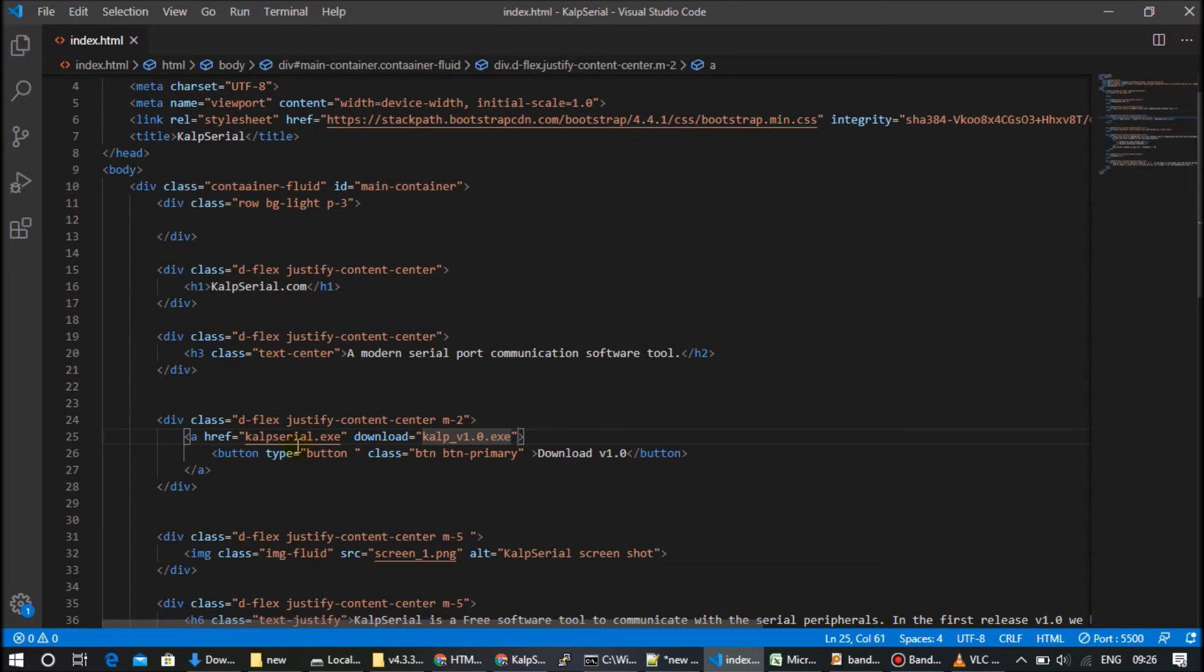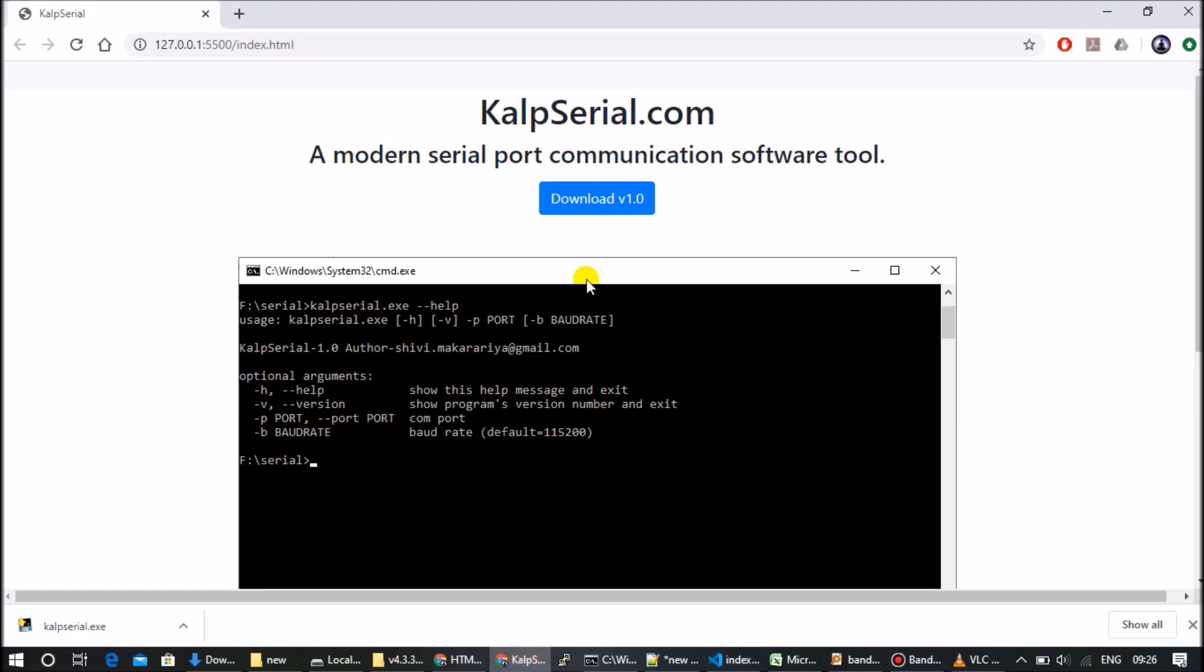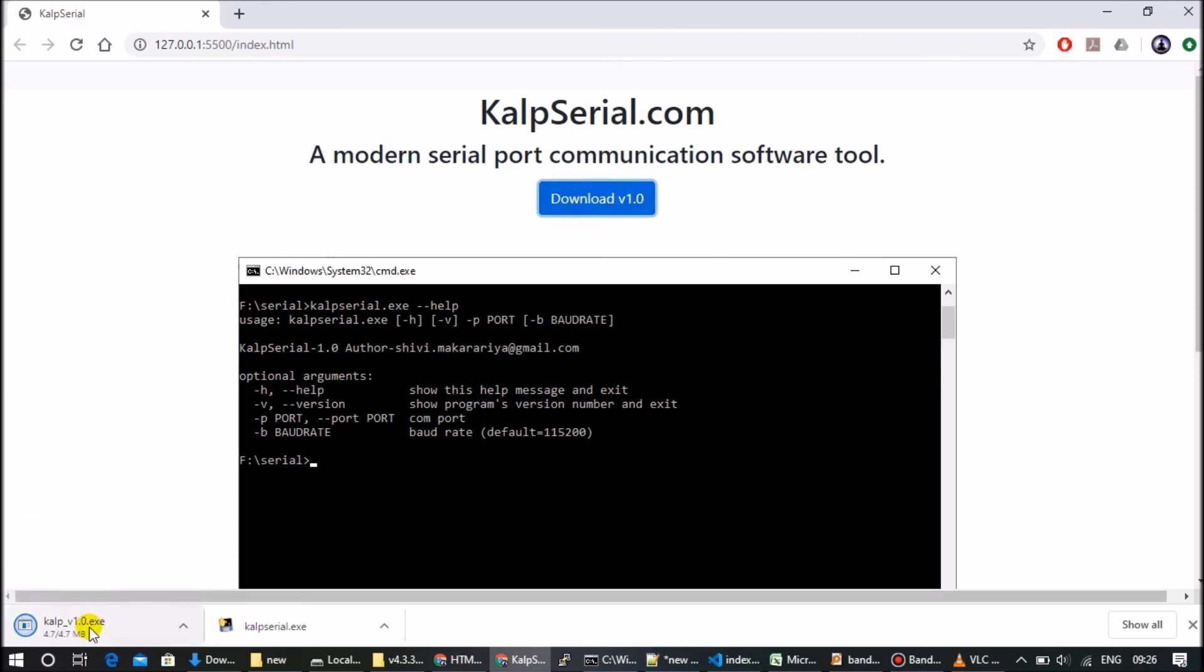So previously we downloaded KalpSerial.exe. Now if we click on this, now the new file name is Kalp v1.0.exe. Okay, thanks for watching. If you find this video useful then please like the video and share your comments.